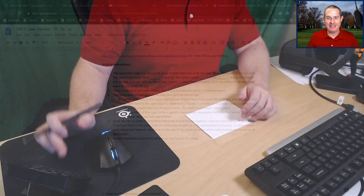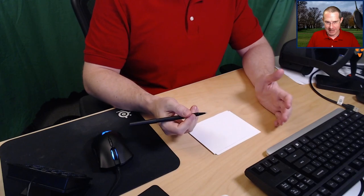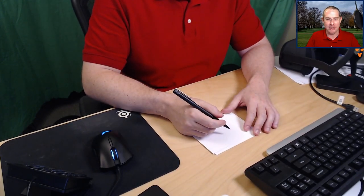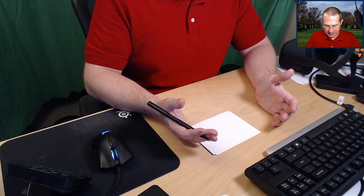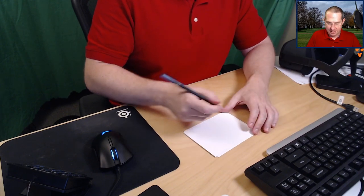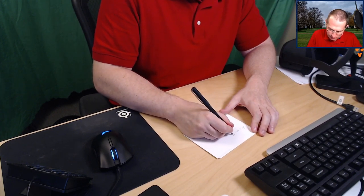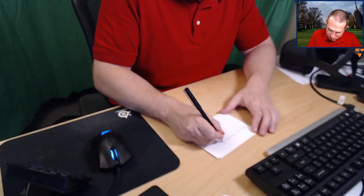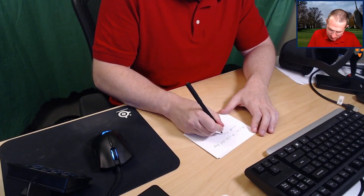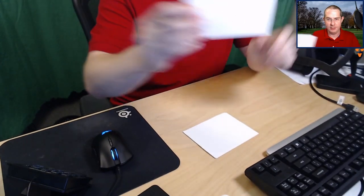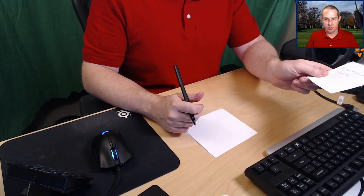I'm going to take you behind the scenes a little bit here. Welcome to my desk cam. Let's say I'm doing a system for an alarm clock. As a user, the system shall keep accurate time. So I've written my user story — just trust that's what that says — and now I hand this over to the developer.